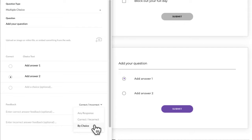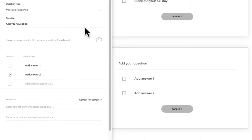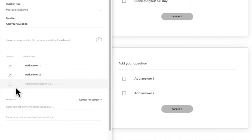Make sure you add that feedback information in — it will pop up depending on how they answer the question. Multiple choice is super easy. If I switch this to multiple response, the only difference you'll see is that those circles are now boxes, and you can obviously tick more than one. It wouldn't make sense to have this question type if you only had one answer.